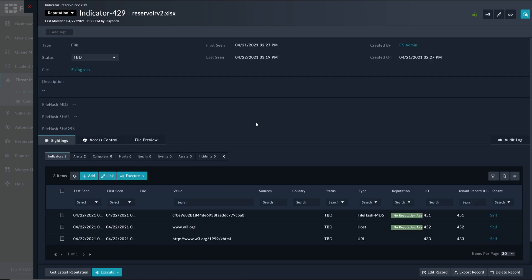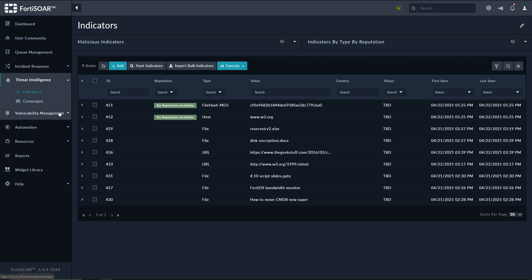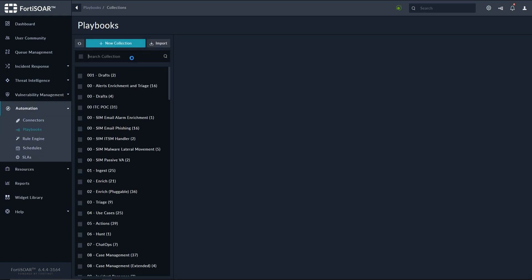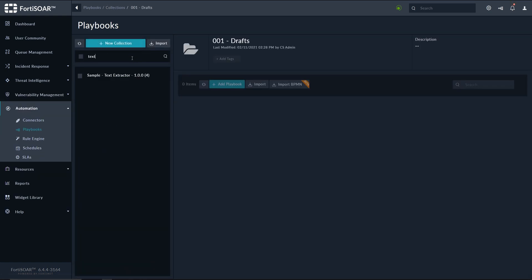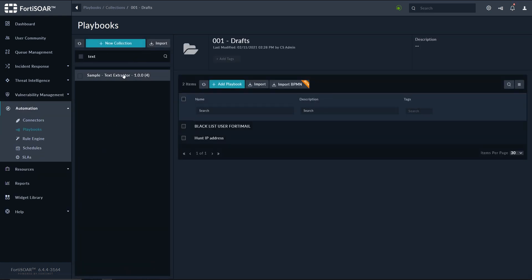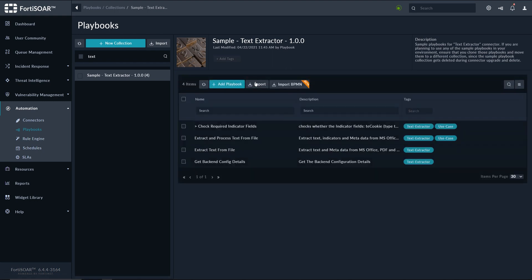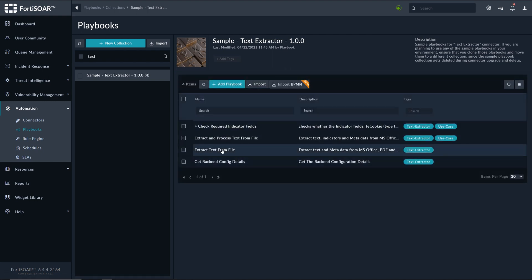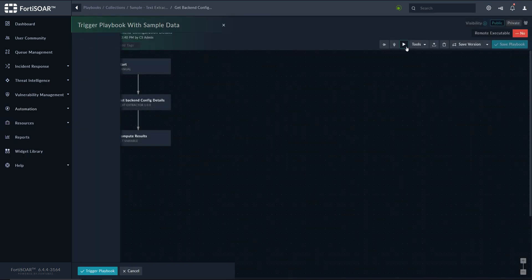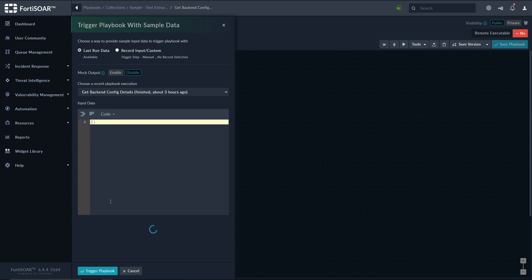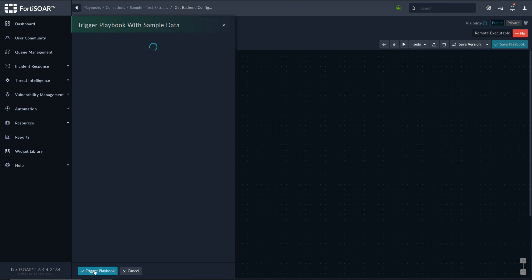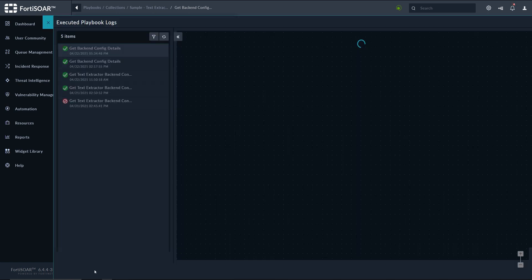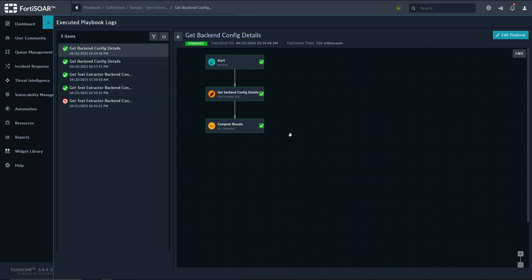Finally, we can check what formats are supported in this connector. So we go to playbooks, we get the collection of this specific sample playbooks of this connector, and then we have this get backend config details. We run the playbook,